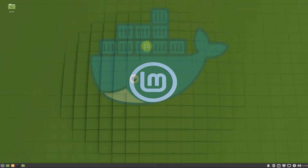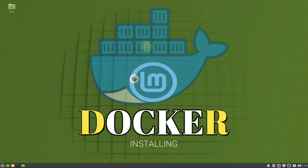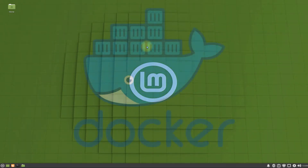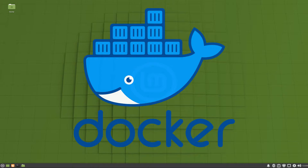Do you want to install Docker on your Linux Mint 20.2 UMA? Docker is an open source platform for building, deploying, and managing containerized applications. Docker is essentially a toolkit that enables developers to build, deploy, run, update, and stop containers using simple commands and work-saving automation through a single API.